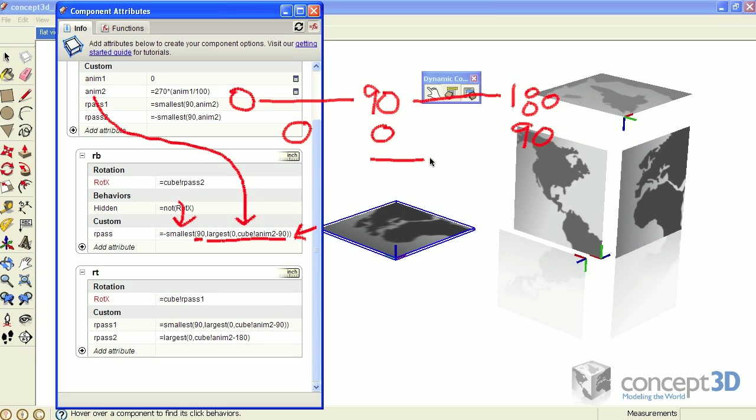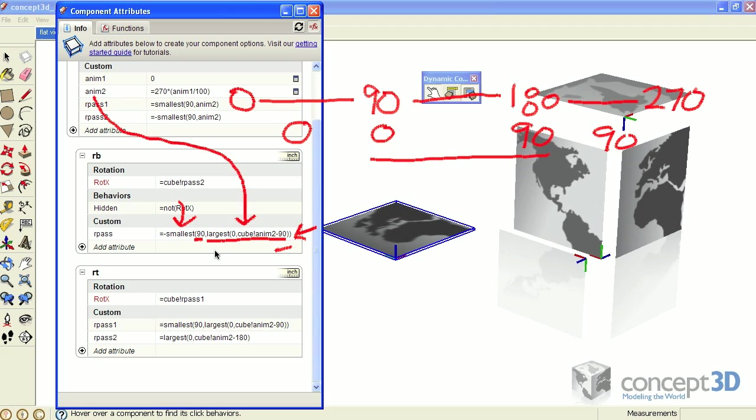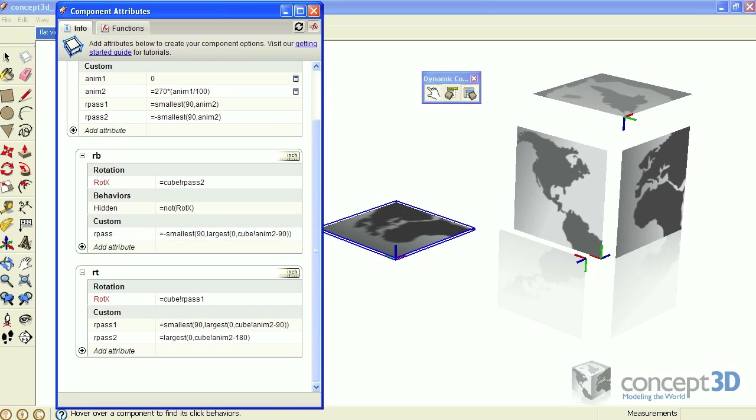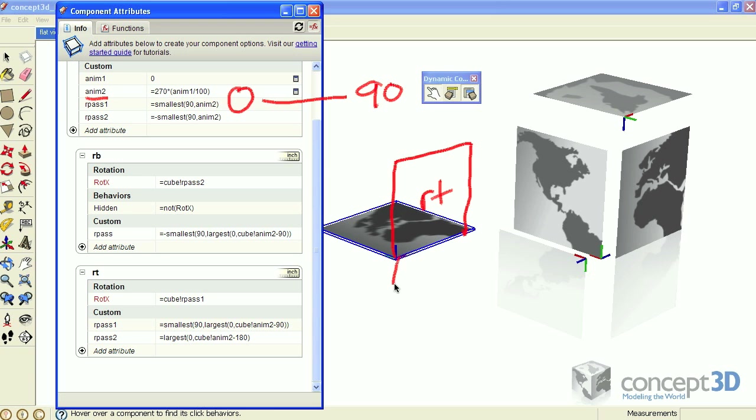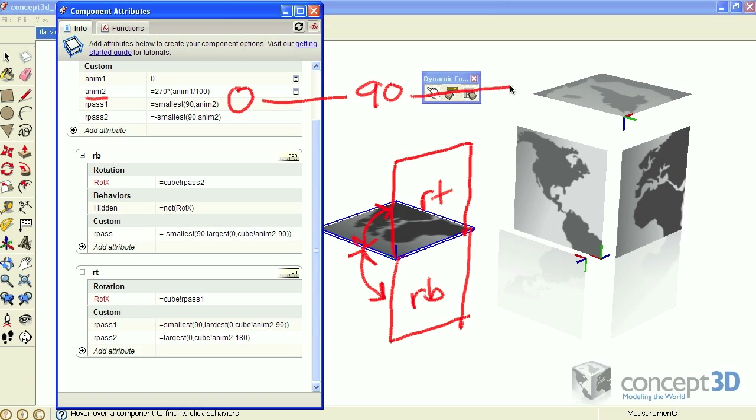Finally, as the anim2 value continues to 270, this value remains 90 because at this point the result of this largest function is going to be greater than 90, which is inside of the smallest function. So in review, as anim2 goes from 0 to 90, the RT and RB components rotate into position. As anim2 goes from 90 to 180, the children components of both of these components rotate into position.